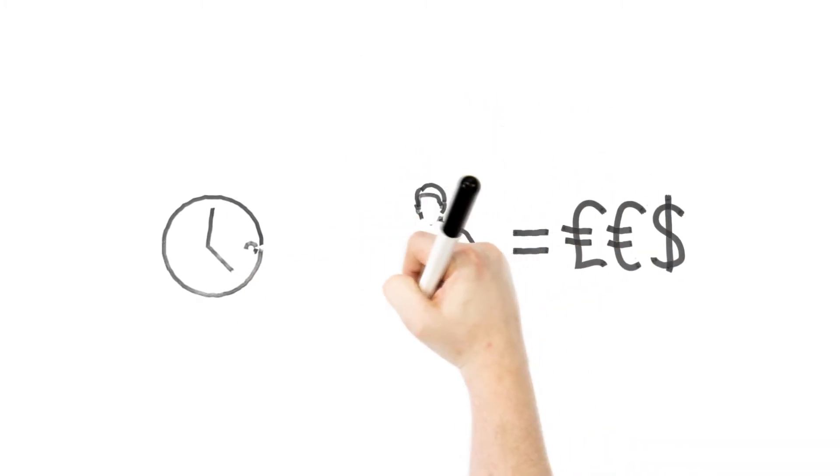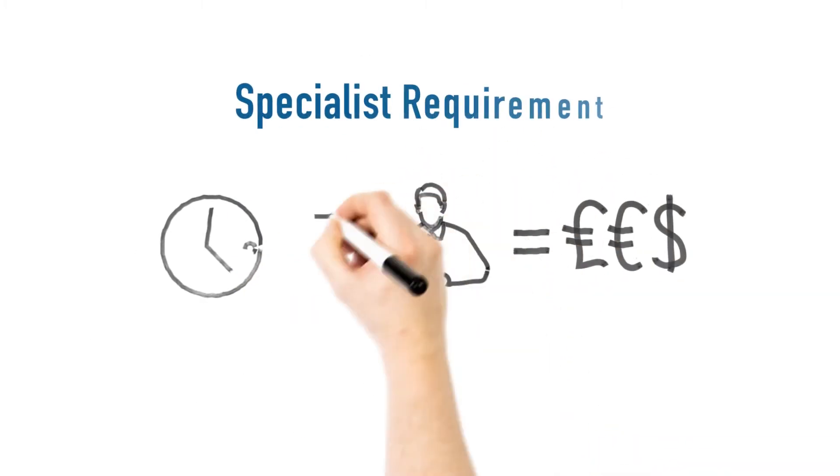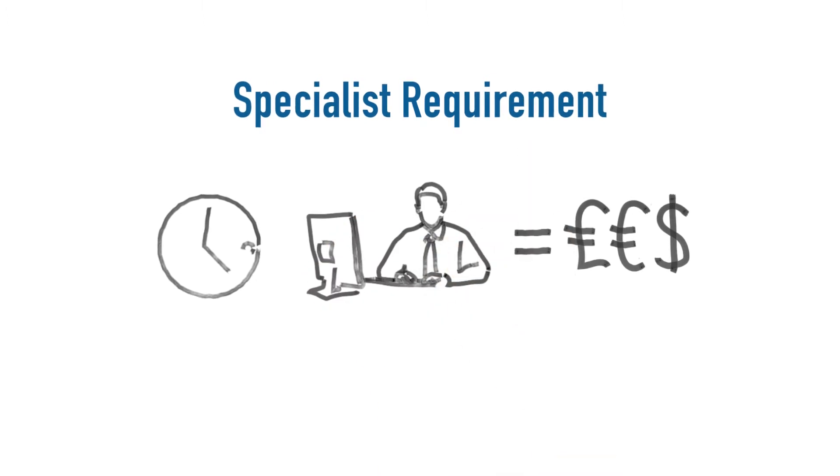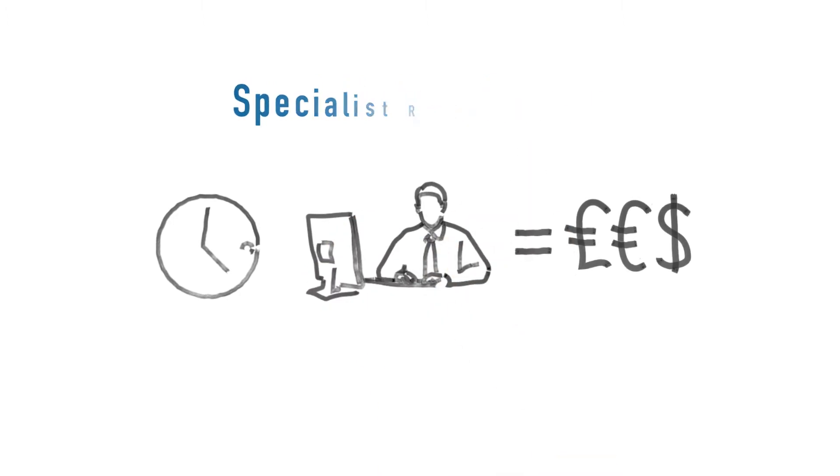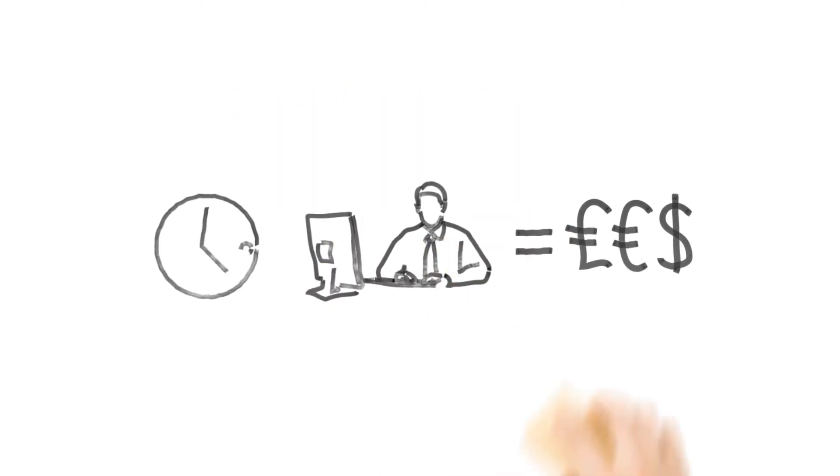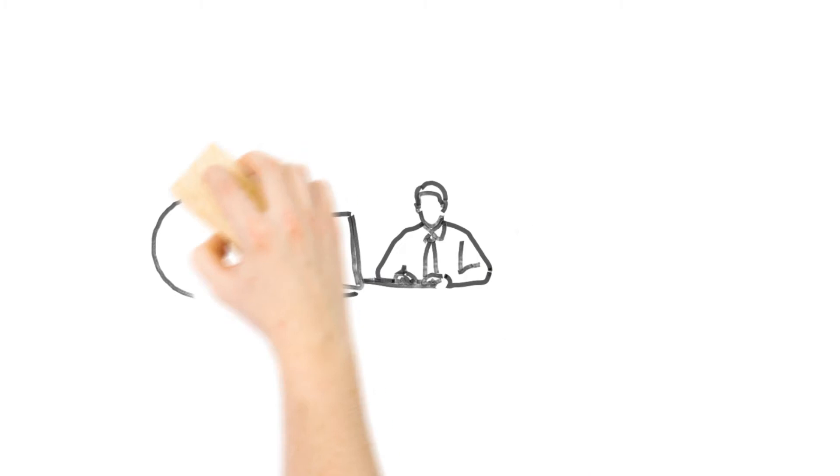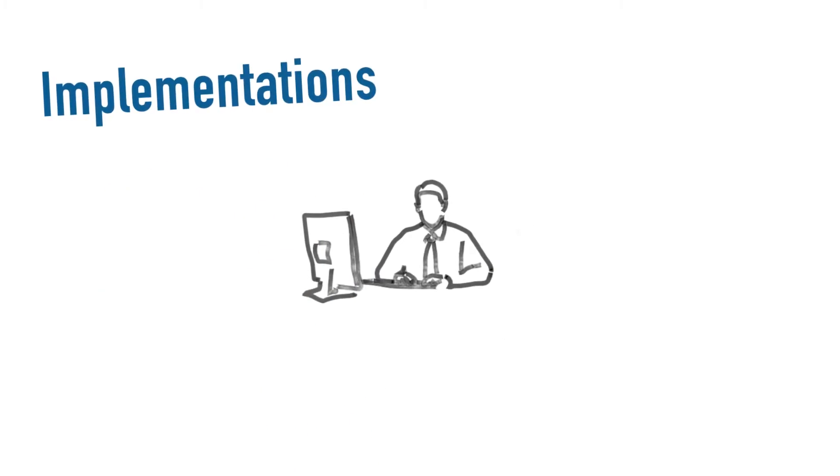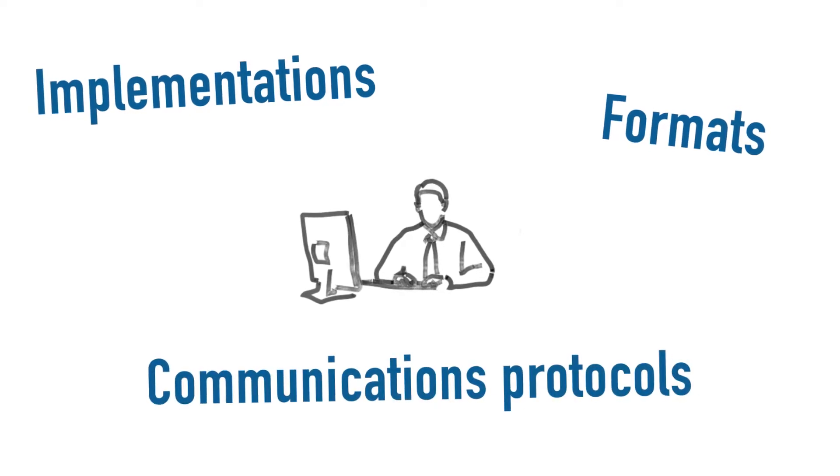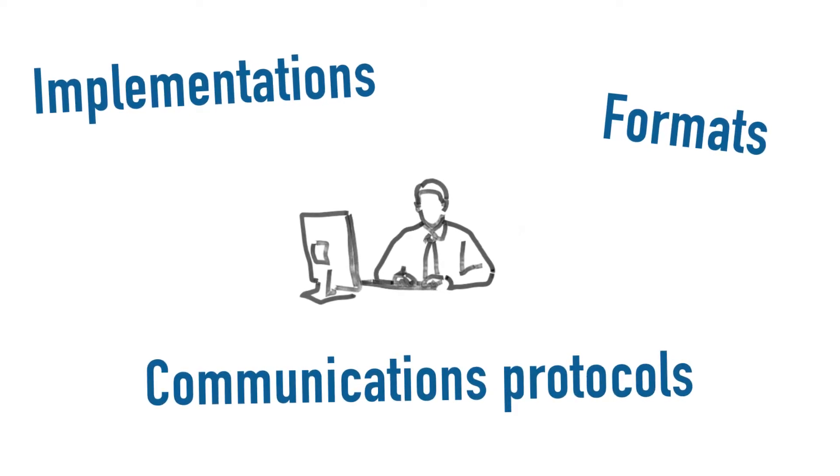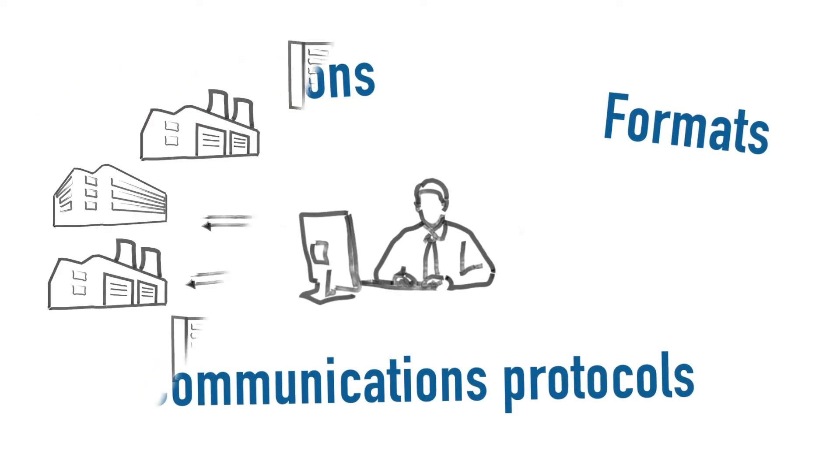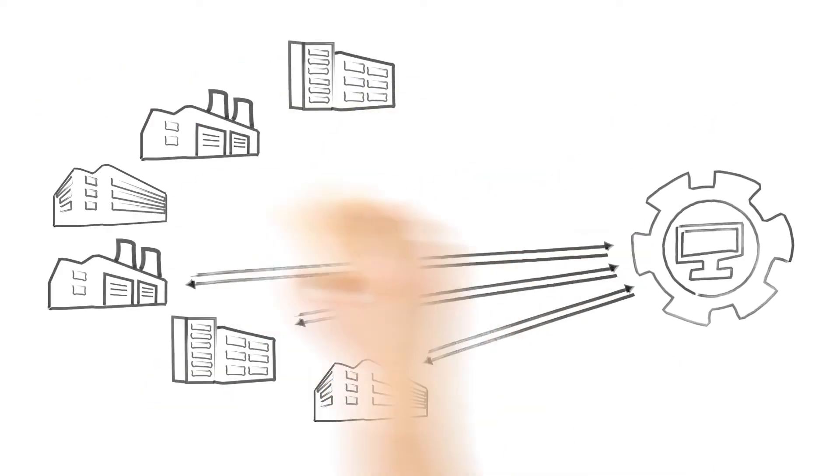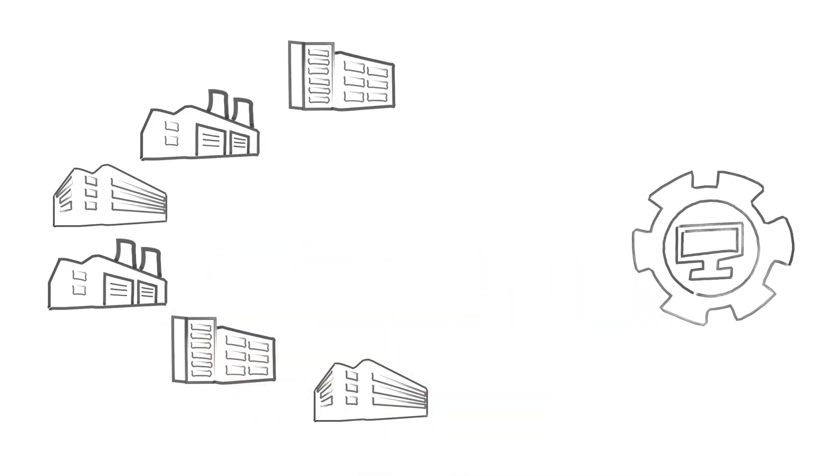It becomes a specialist requirement. In a lot of IT teams, it becomes the domain of a single, knowledgeable individual or small group. The more implementations, the more formats, the more communications protocols, the more headaches. The more of the IT budget that is consumed.